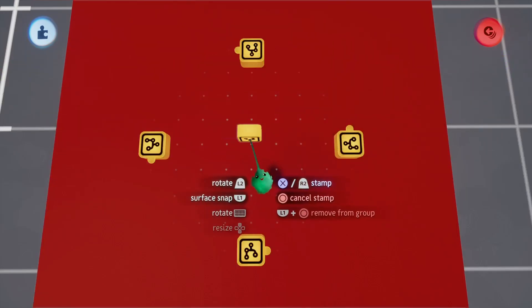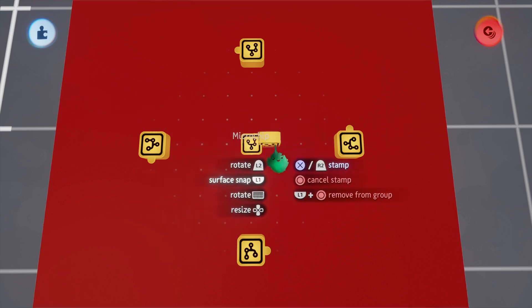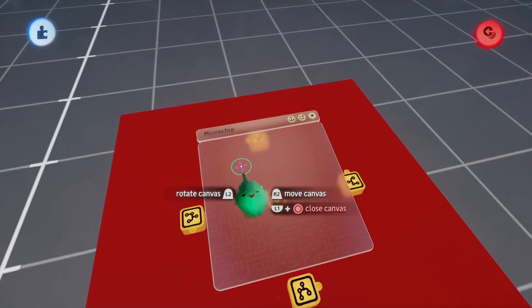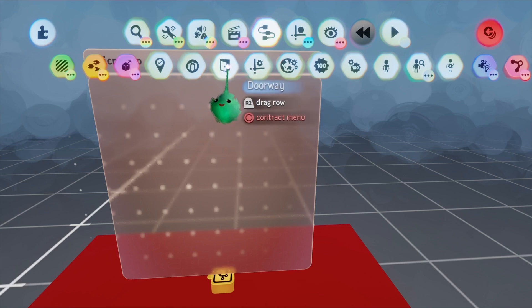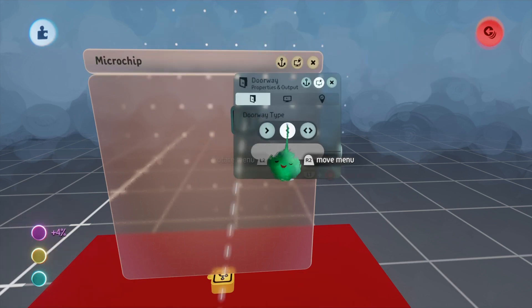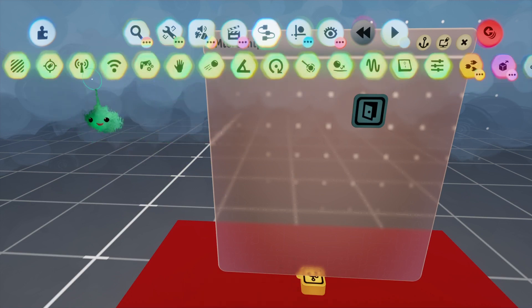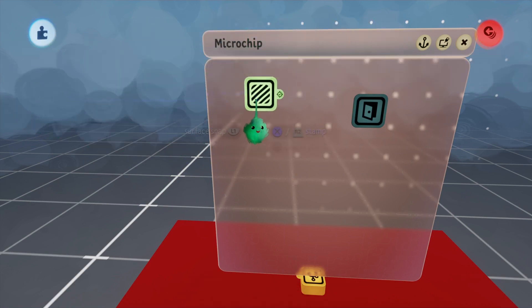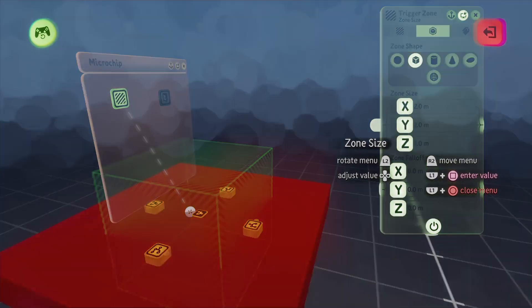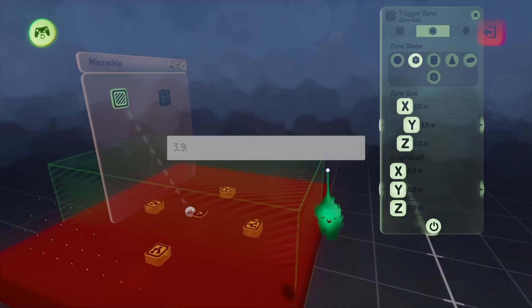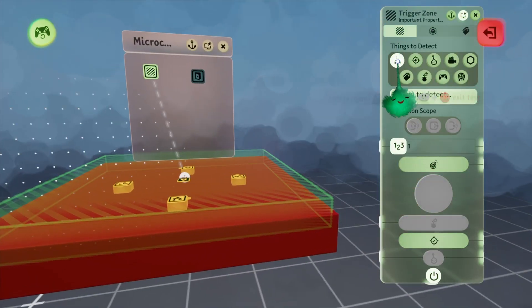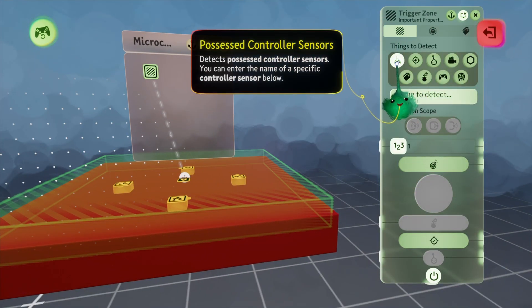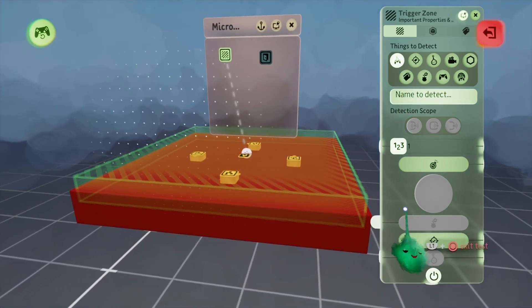We can do this together. I'm going to attach this microchip and it's okay if it's surface snap. We're going to need a doorway and this will be an exit. In order to trigger the doorway we'll use a trigger zone. I'll set the size of this trigger zone to roughly match the size of the room here.